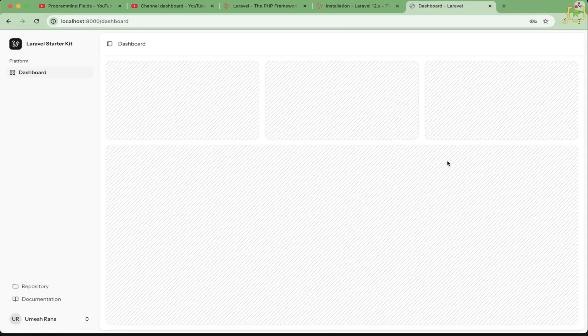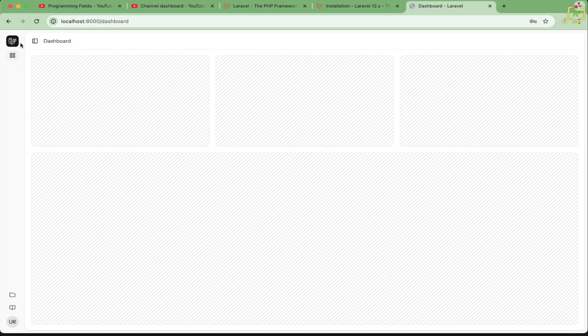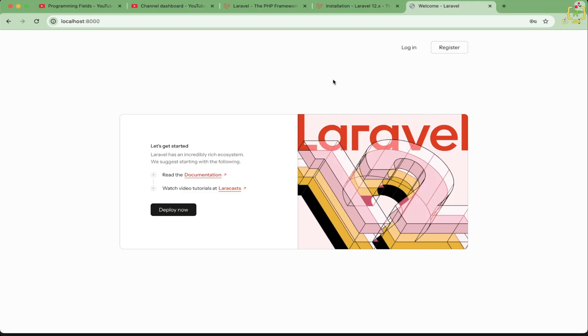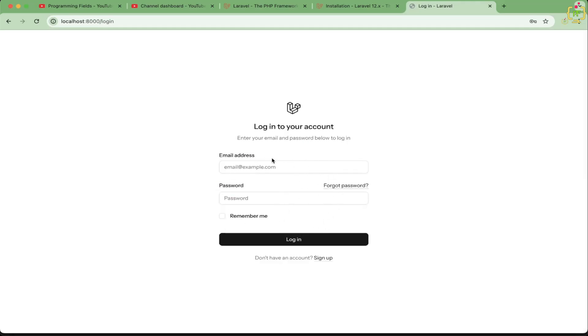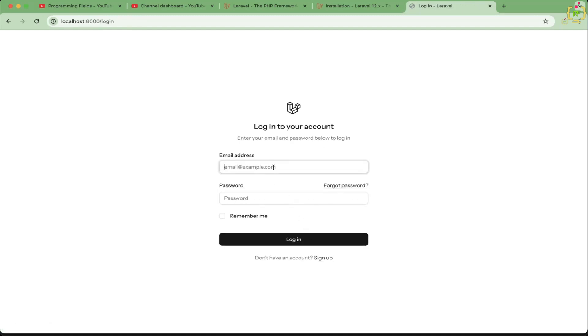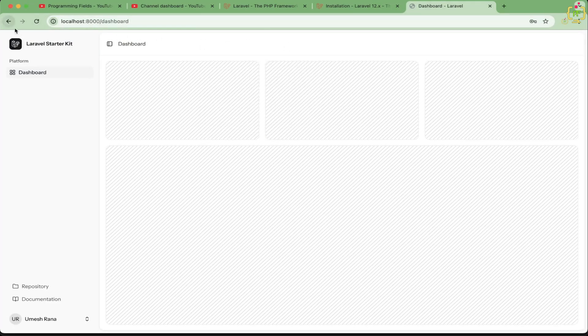This is a very advanced feature added by Laravel 12 starter kits. On the dashboard, there are blank cards we can customize. The sidebar is collapsible — clicking it collapses it. It is also fully responsive for mobile. Logging out works as expected. We can log in again from the login page, and we also have a forgot password link. Clicking it shows the forgot password page where we can generate a password reset link. Logging back in with the registered account, during login we can see the progress bar. This is the brand new starter kit provided by Laravel 12.